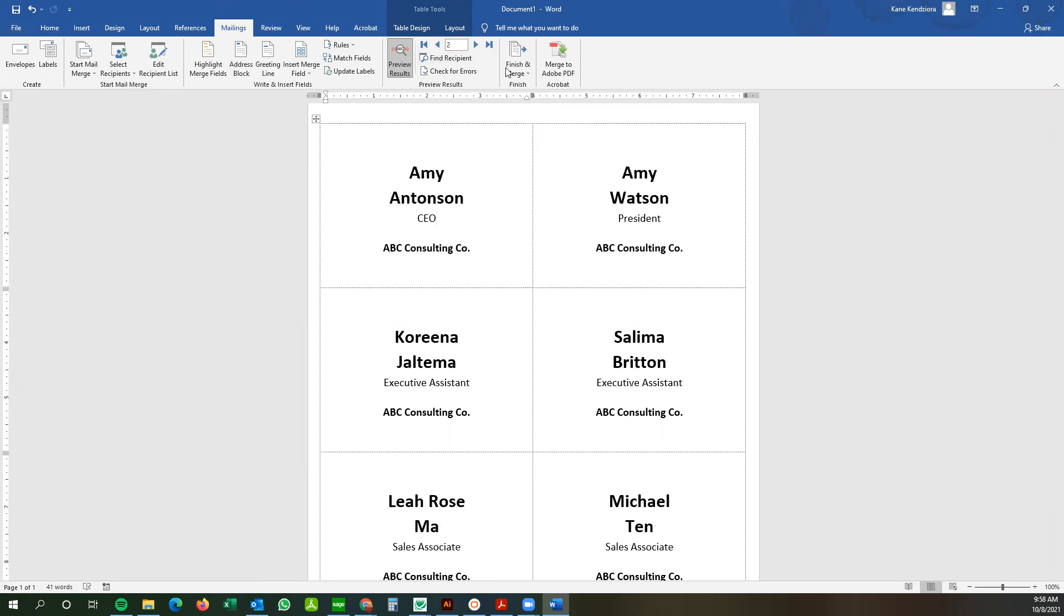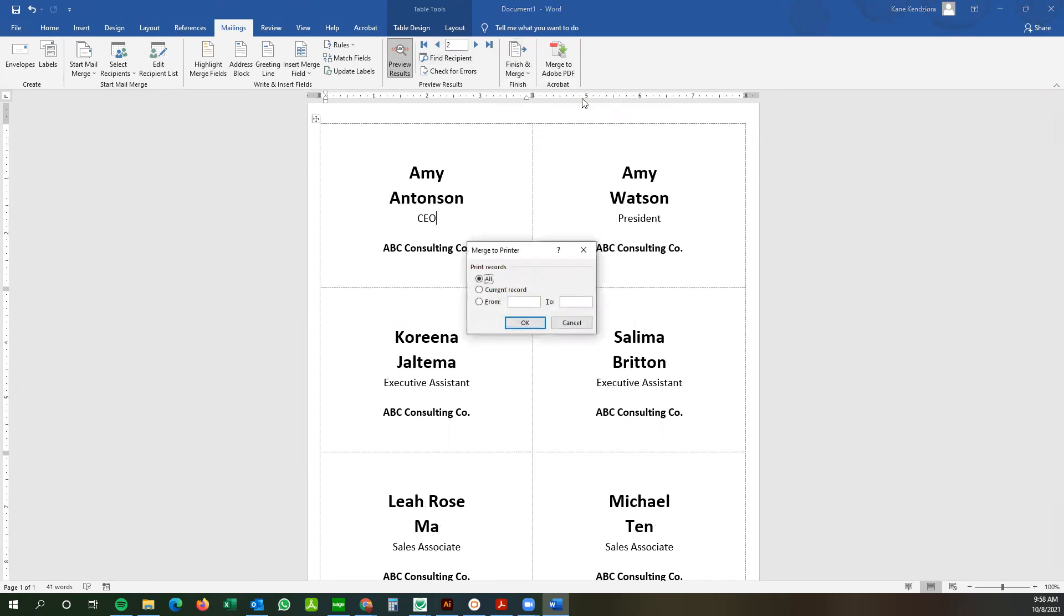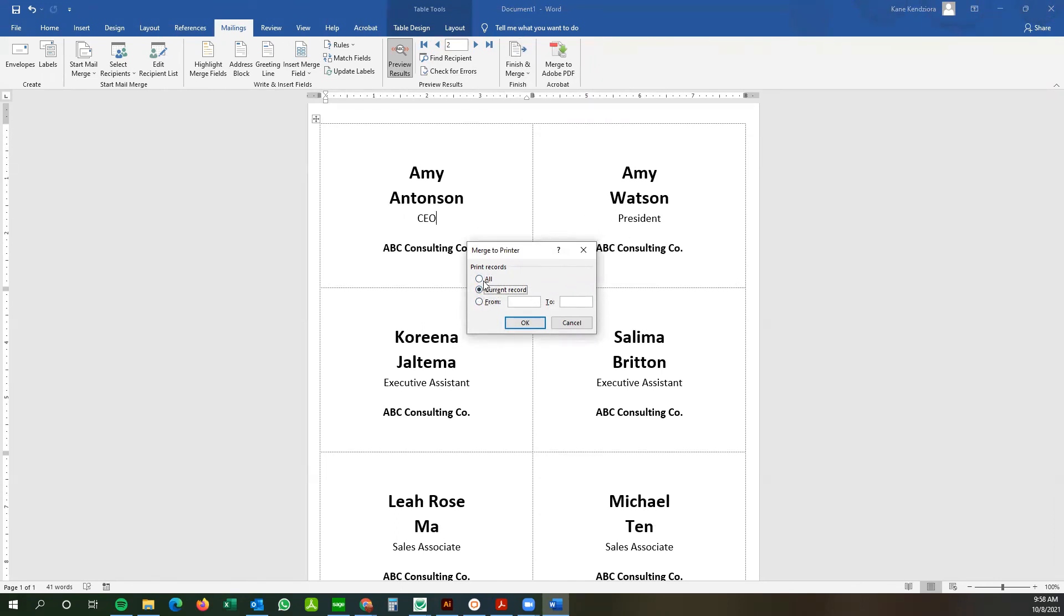And once you're done, you go finish and merge and print documents. And you can print certain pages if you'd like, the current record, meaning the page you're on, or you can print all.